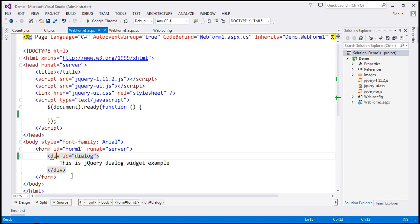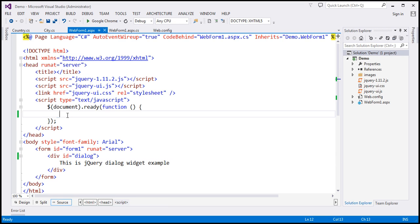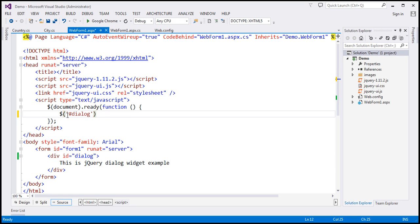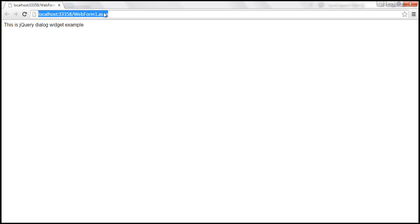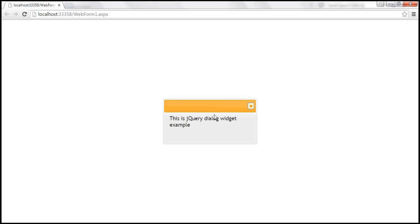If you want to convert this div element into a dialog, all you have to do is find this div element. This div element has got an ID, so within our jQuery ready function, let's use the jQuery ID selector to find the div element using its ID, and on that call the jQuery UI dialog function. Let's save our changes and reload this page. Notice the div element is now converted into a dialog.